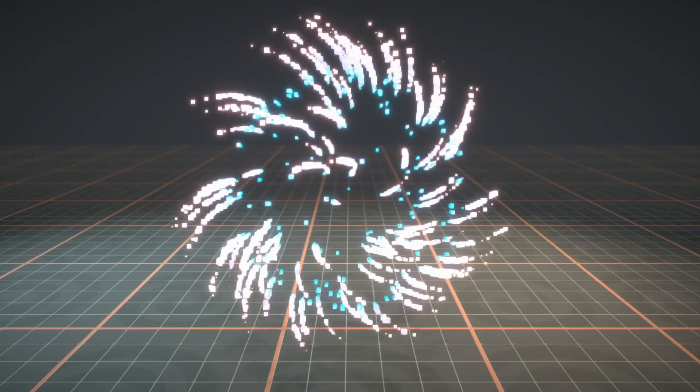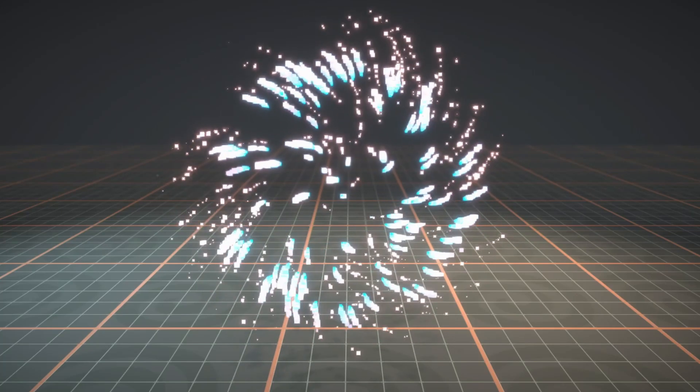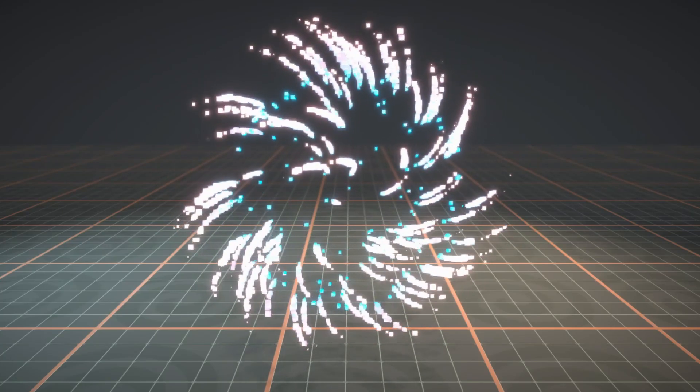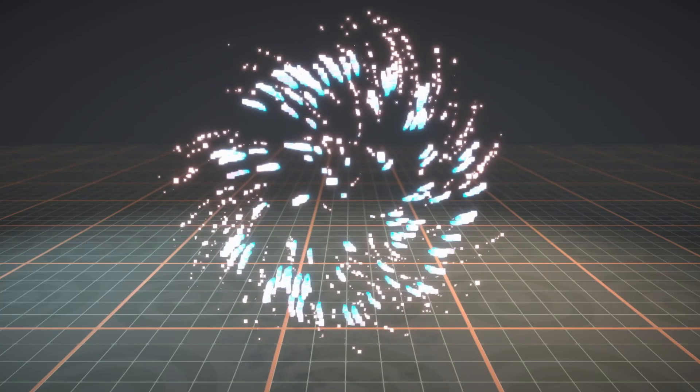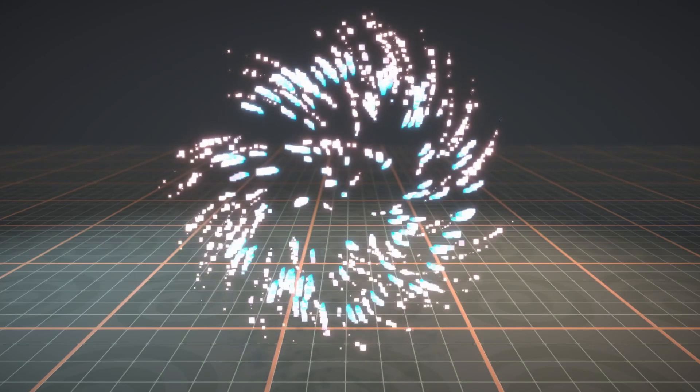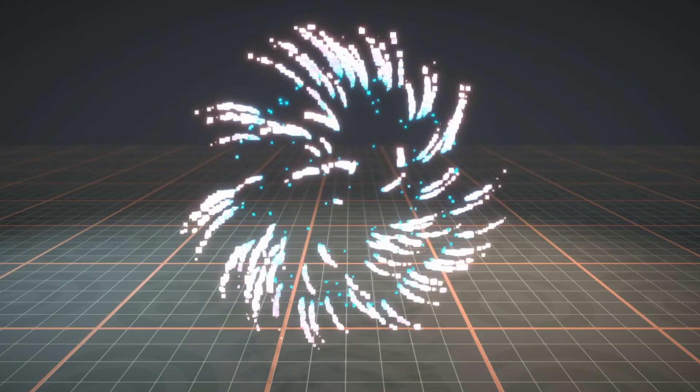So that was it for this video. I hope you enjoyed it — we brought a Houdini particle simulation into Unity. Thank you for watching.